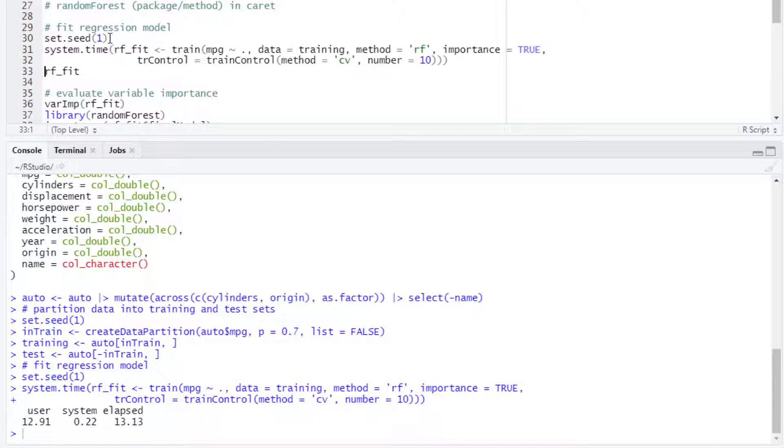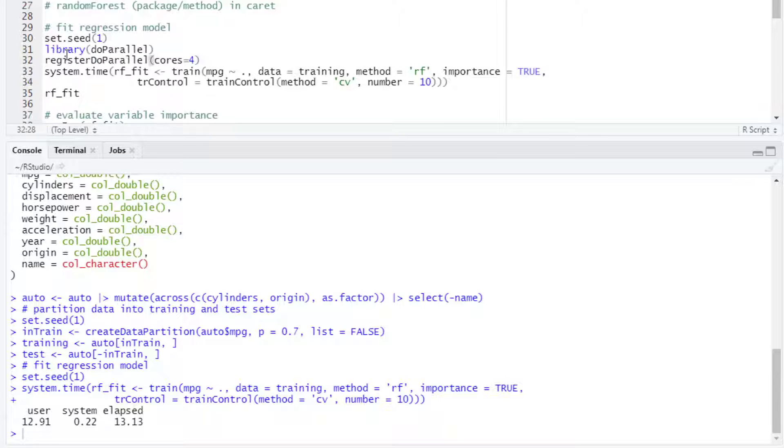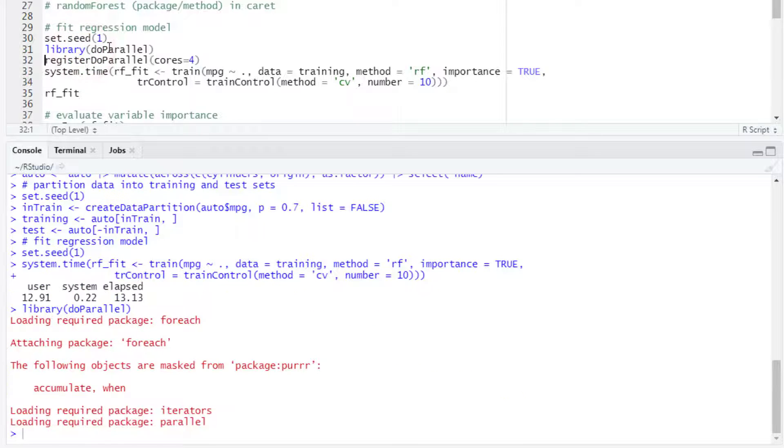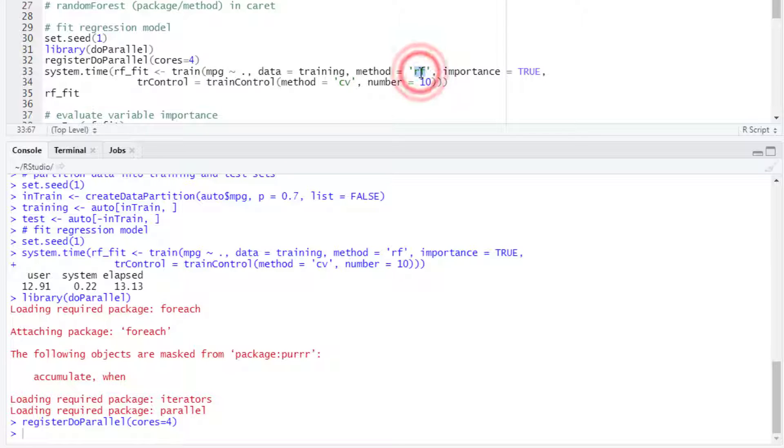For running a parallelized implementation, then we have to register the parallel backend, so we can use the doParallel package and register the parallel backend with the number of cores for the parallelization.